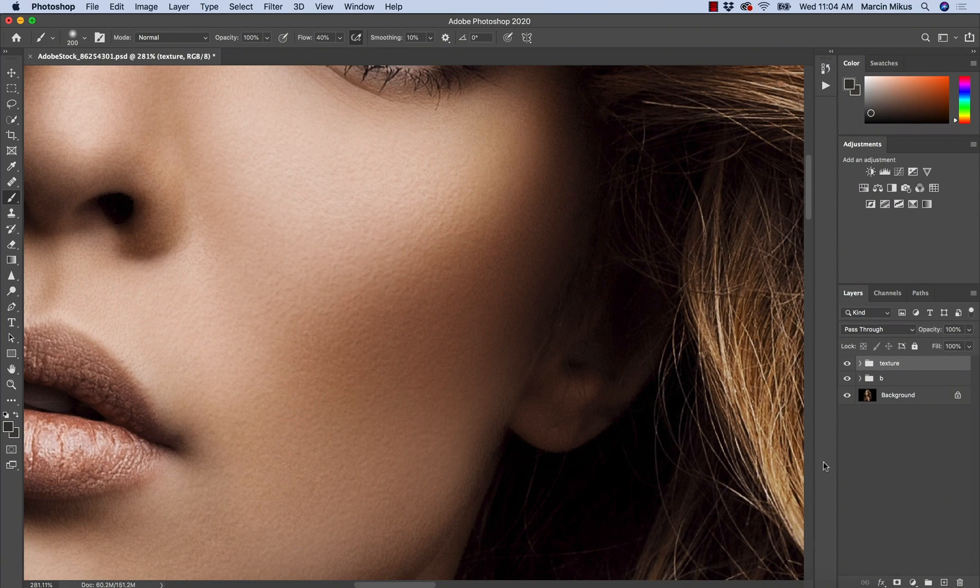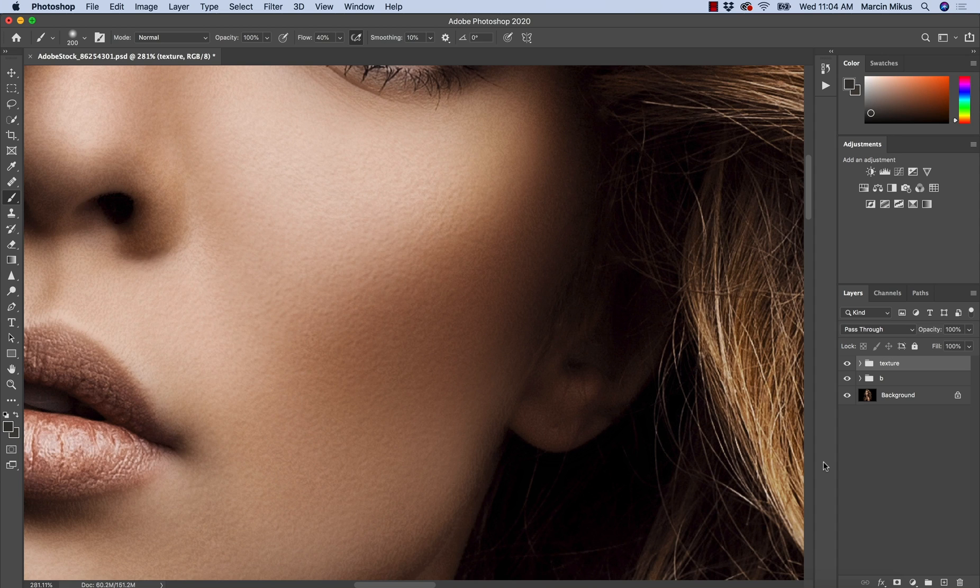Hello everyone, my name is Marcin and in this video I'm going to show you how to create natural-looking skin texture from scratch.